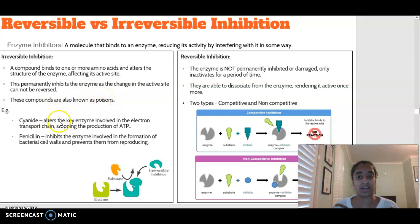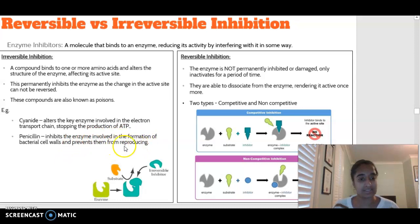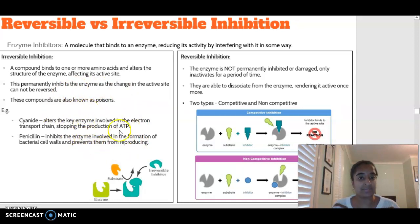Examples of irreversible inhibitors are poisons. Cyanide alters the key enzyme involved in the electron transport chain, stopping the production of ATP. Penicillin is an antibiotic that inhibits the enzyme involved in the formation of a bacterial cell wall, preventing bacteria from reproducing. These are irreversible - the active site of the enzyme has changed shape so the enzyme can no longer do its job.